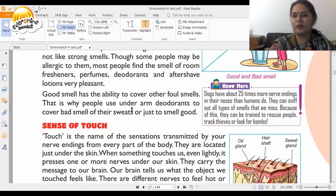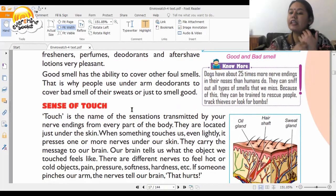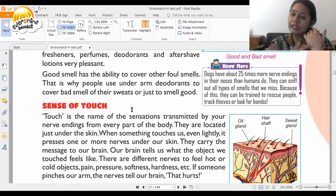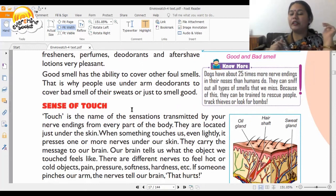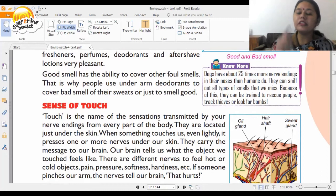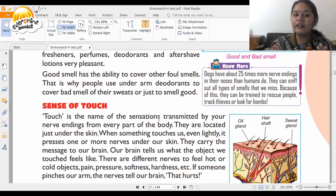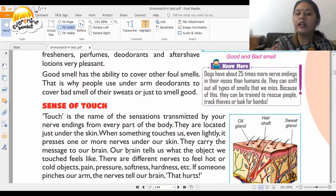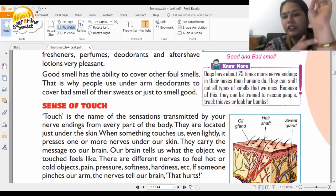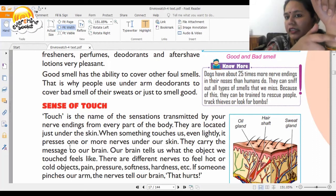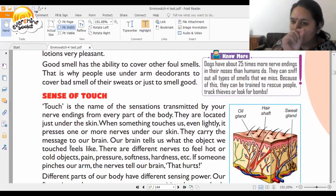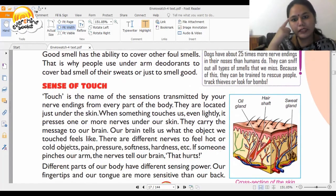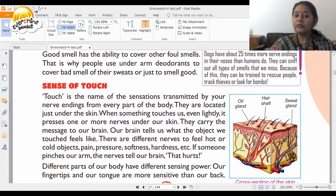The second sense organ is touch — our skin. It tells us whether what we have touched is good or harmful. Touch is the sensation transmitted by nerves and nerve endings from every part of the body, located just under the skin. When something touches us, it presses nerves under the skin, which carry the message to the brain. The brain tells us what the object feels like.